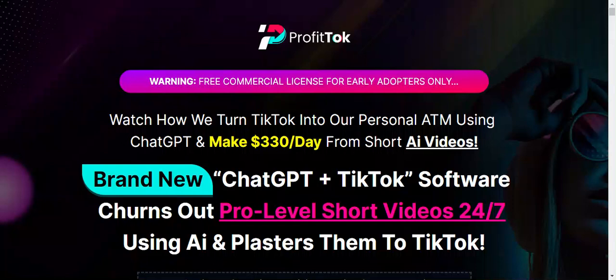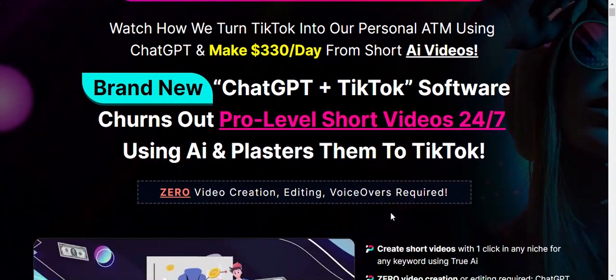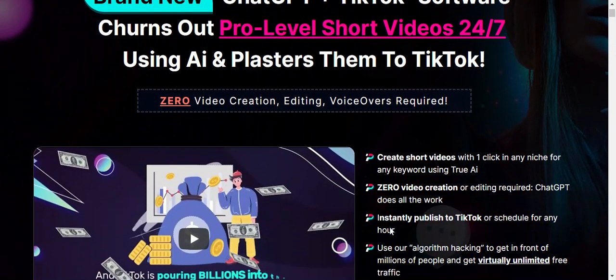Hello guys, welcome to my YouTube channel. Today we are going to give a review about ProfitTalk — what it is, how it works, and much more. Basically, you may have heard of TikTok; everybody knows it. It takes social media to the next level by using short videos or reels, and it is a hub for creativity, discovery, and entertainment. It offers a unique opportunity for marketers.